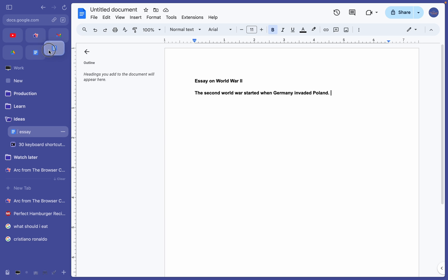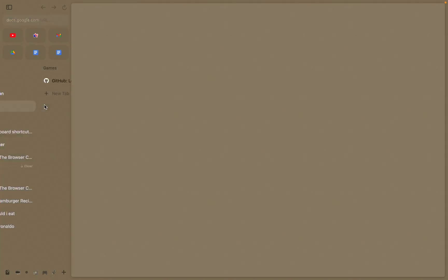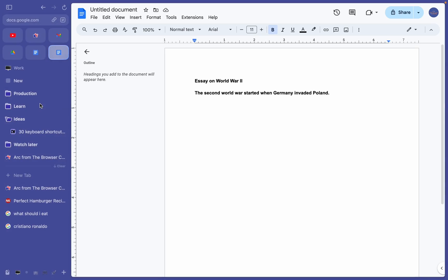You can also favorite some tabs for quick access by just dragging them here. I usually put my email and calendar. These favorited tabs stay the same across every space.